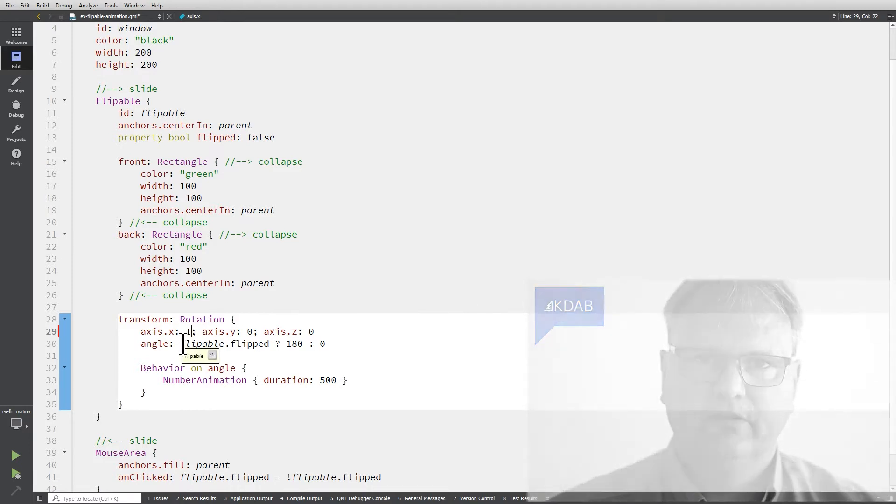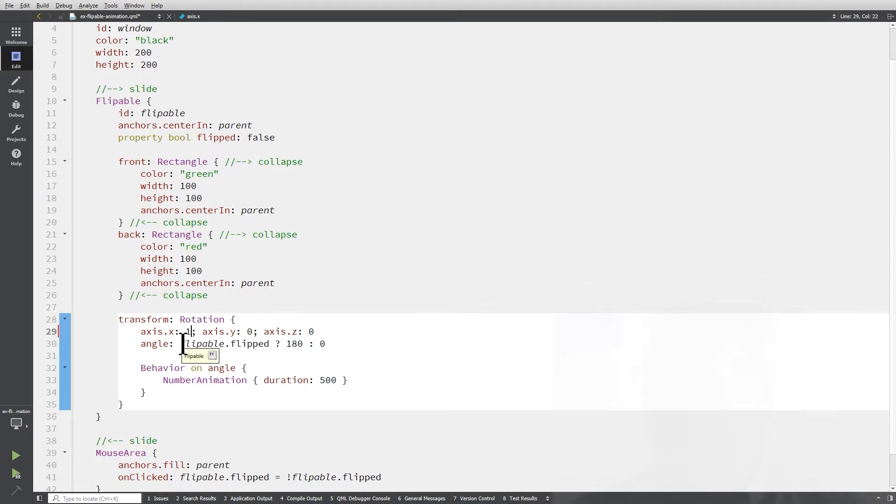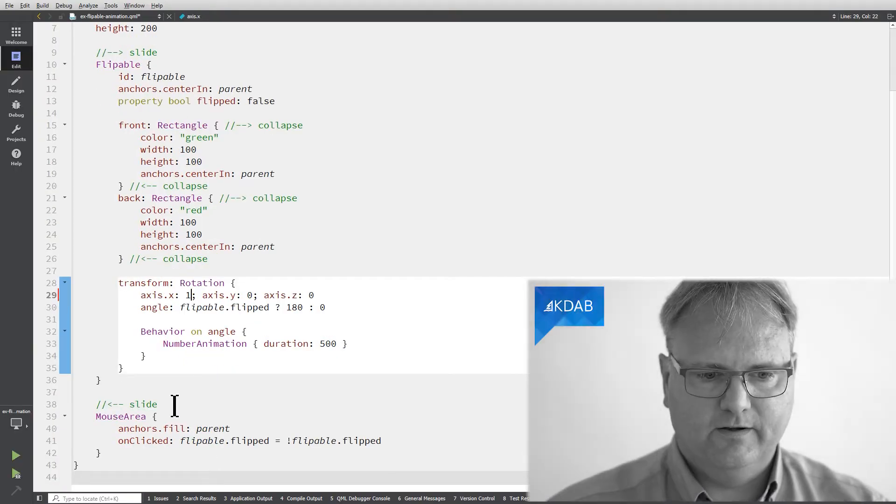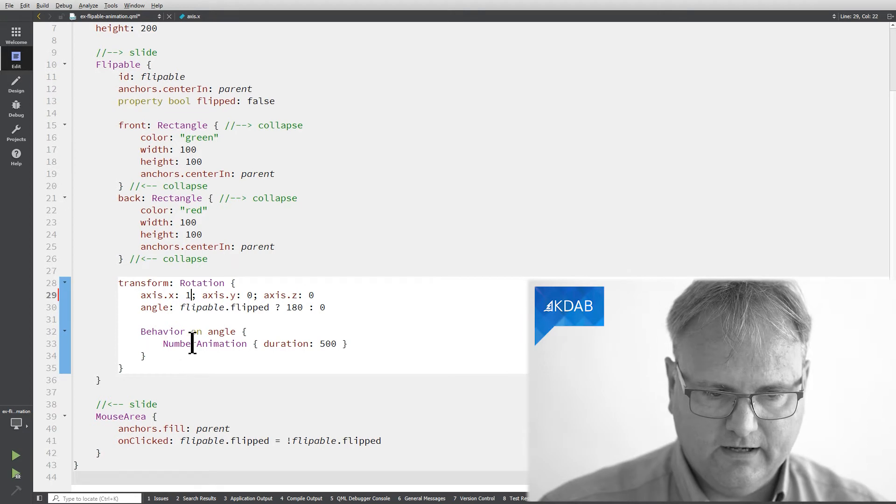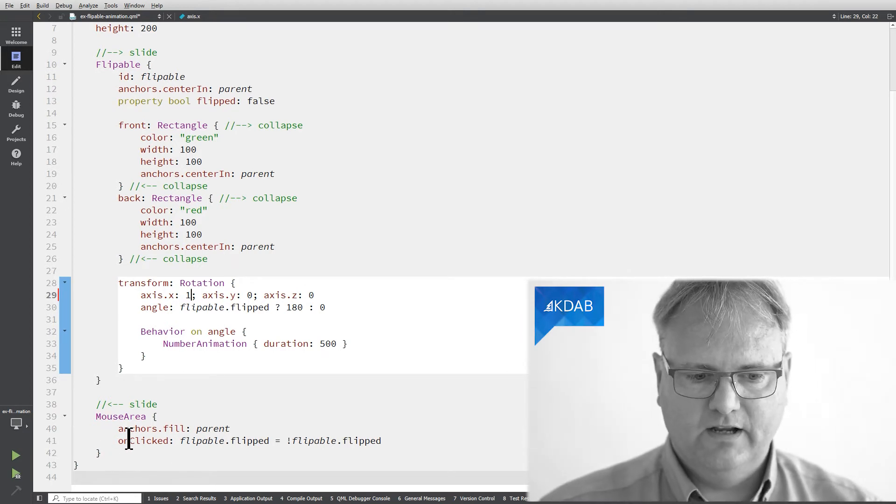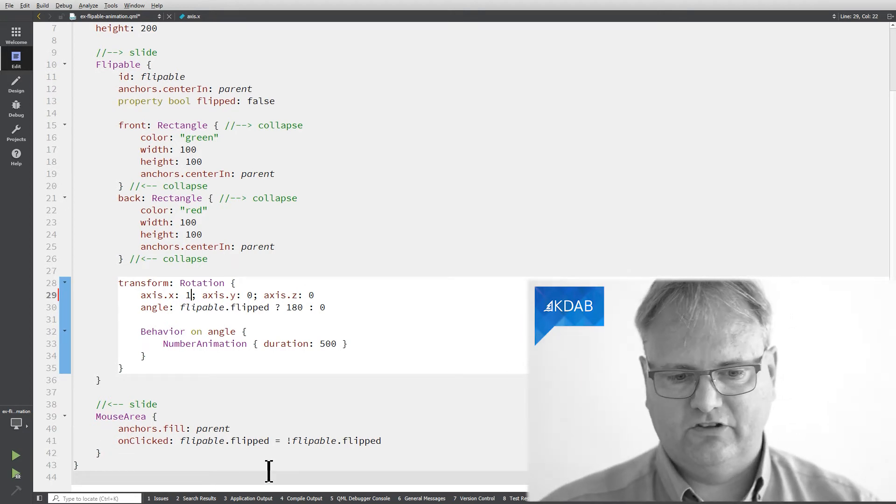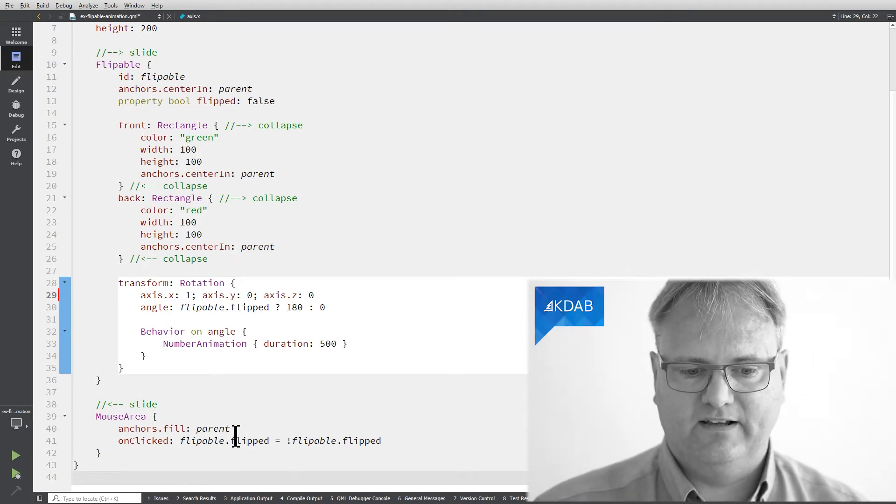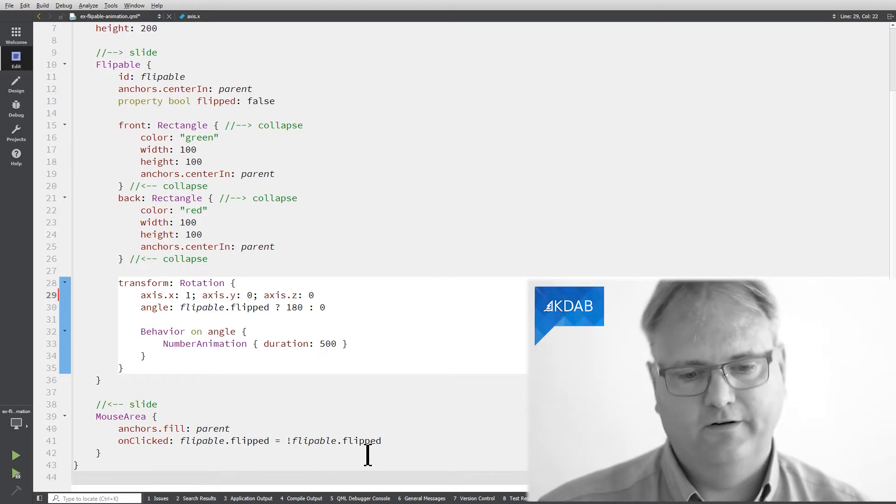The rotation is not an animation on its own. The rotation is just an angle that is set up. I need to run an animation for that. And that's what I do down here when I click my mouse area on clicked then I'm flipping a bit that's called flipped.